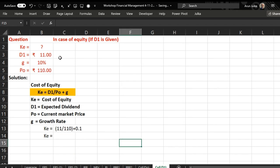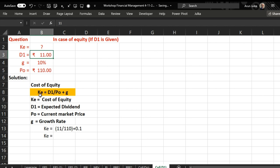Now we will talk about second case when expected dividend is given to you. So here we are going to use the same formula: Ke equals to D1 upon P naught plus g. In this example D1 is 11 rupees, growth in dividend is 10 percent, and the current market price is 110.